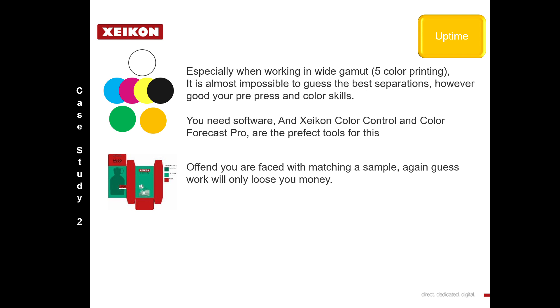When we're faced with matching samples, we need to be able to measure those samples and prepare the job. This can't be done at the press as a guess or trial and error. You will lose time and effort. So let's push it downstream back to pre-press where people have skills.